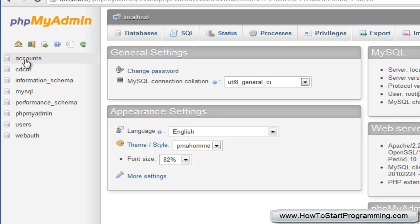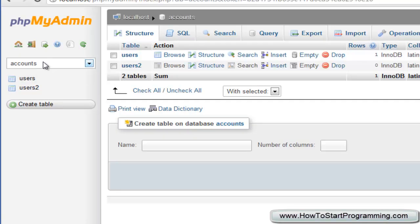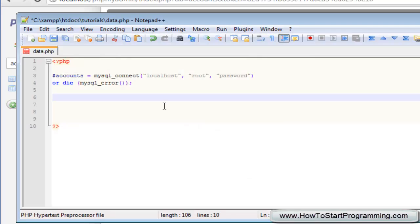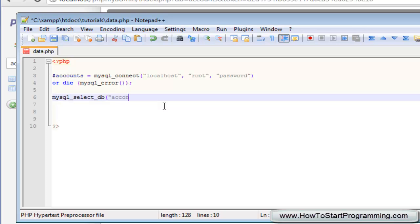So if you're coming straight from this video and you haven't watched a previous one your database might be different, so you need to put whatever the name of the database is. We type mysql underscore select underscore db and then in brackets the first parameter is the name of the database accounts, and then we have a comma. After that we need to put the variable which holds our connection which is up here, accounts.